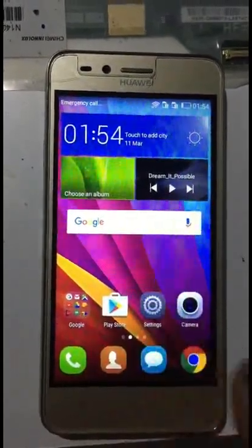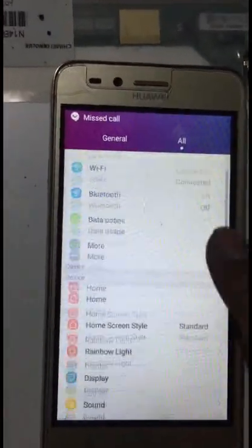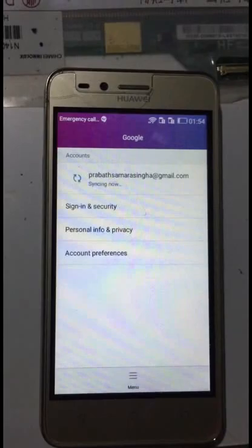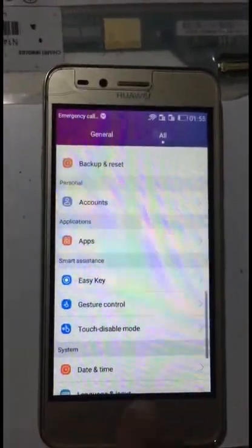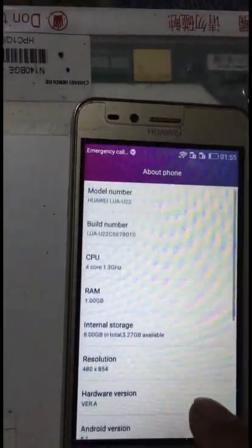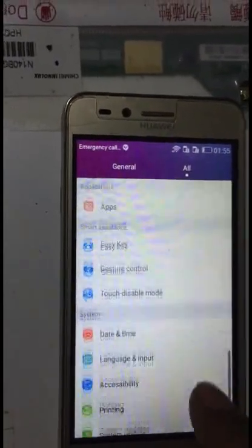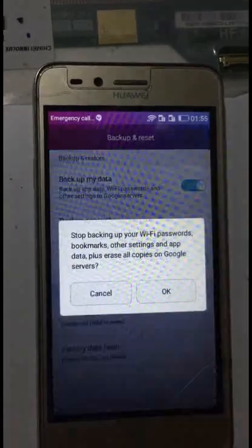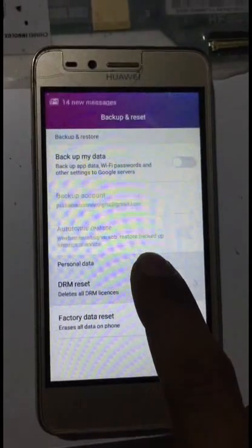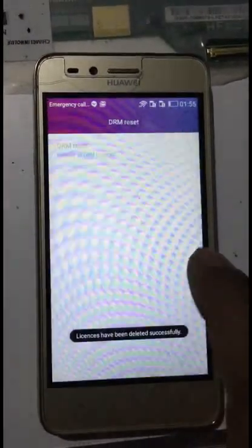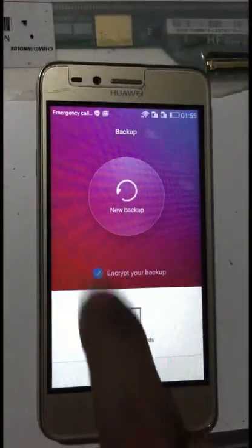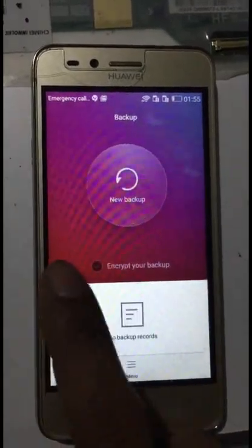Now it's unlocked. Go to Settings — go to echo — this is my account. Now go to Settings, About Phone. This is the model. Now you can reset the device. Go to Backup and Reset, turn off Backup My Data, then click OK. DRM — delete the license, everything — click OK. Click back, then click Factory Data Reset, Reset Phone. Click I Agree, click Encrypt button, tick to turn off.